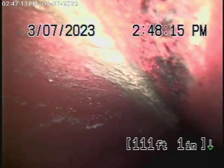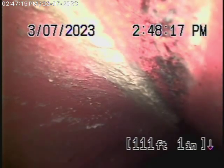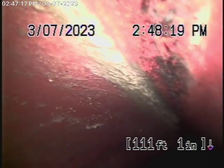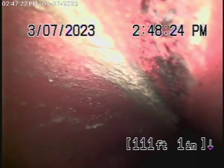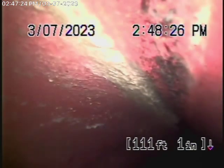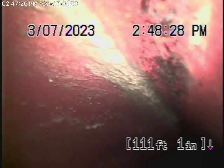We're running the camera from the 3-inch roof vent, because there are no mainline cleanouts. The 3-inch roof vent is located here on the main house, and we're all the way out to the city connection in the alley.